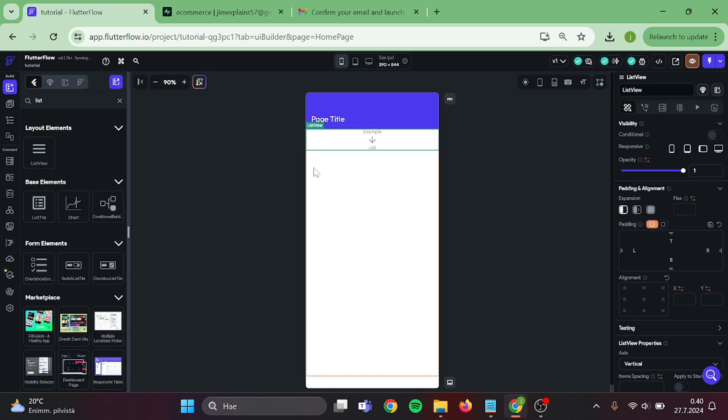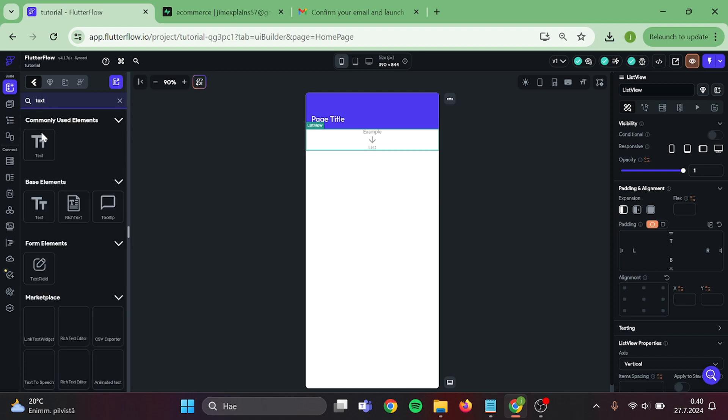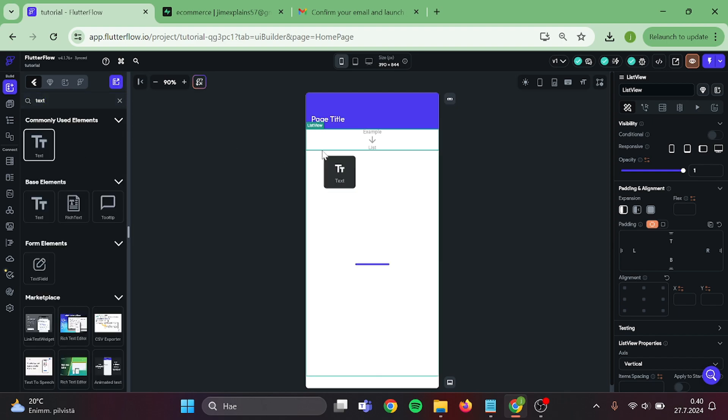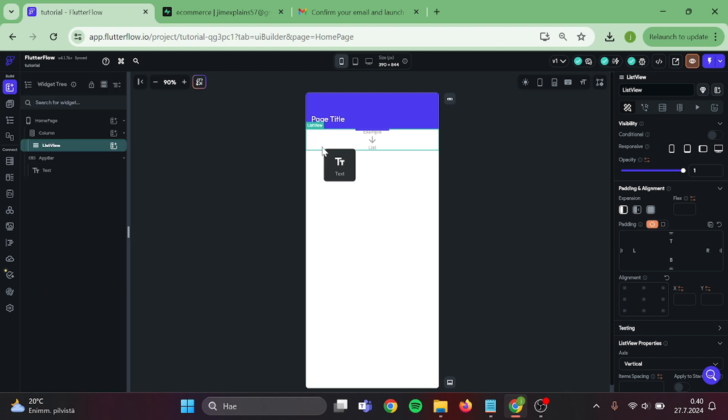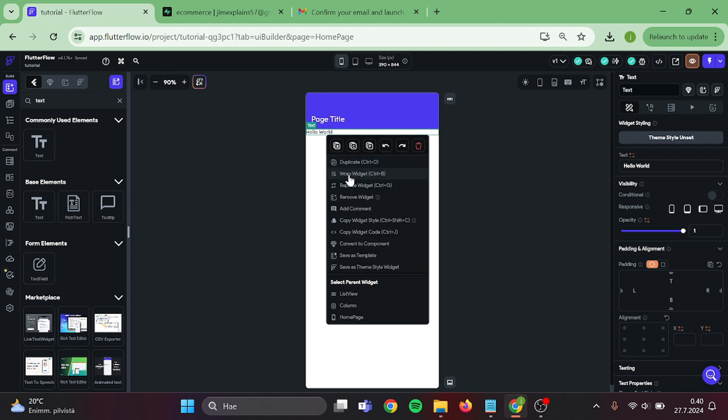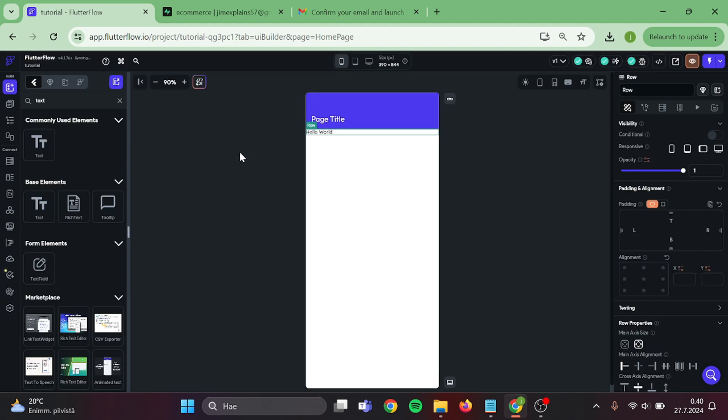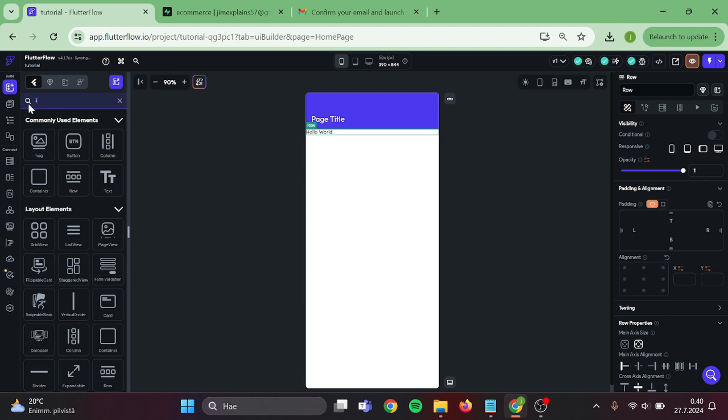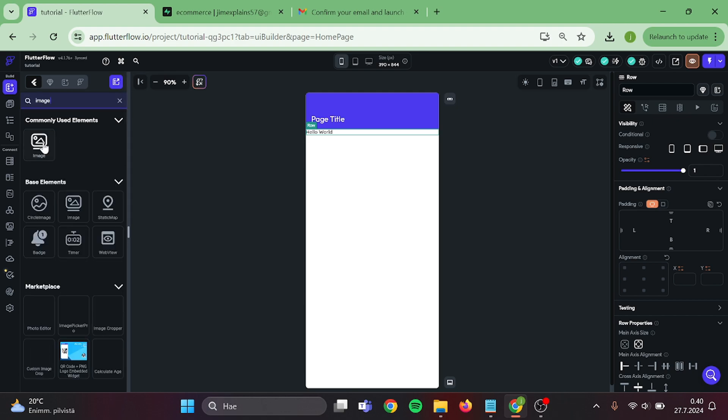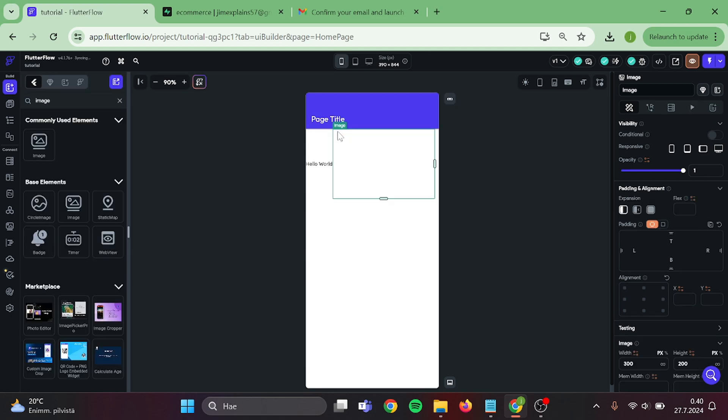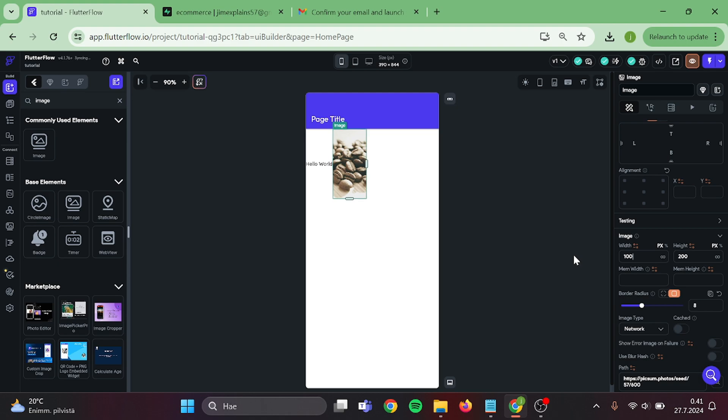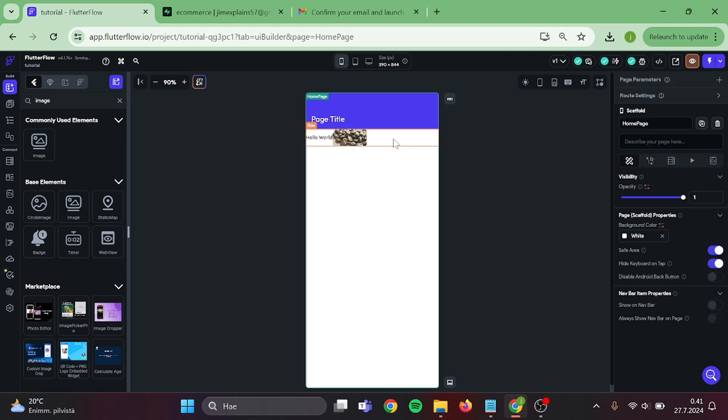And add a list view in here. Then inside the list view, we want to add text. Then let's wrap this text widget into a row. And inside the row, we want to add an image. Let's make it a bit smaller. Now it's fine.